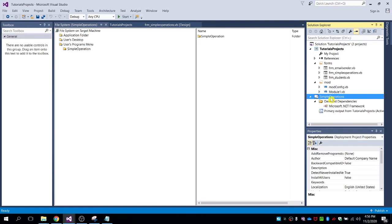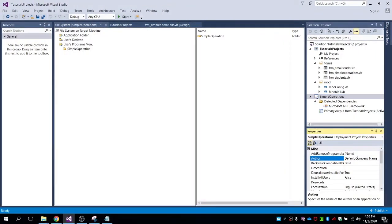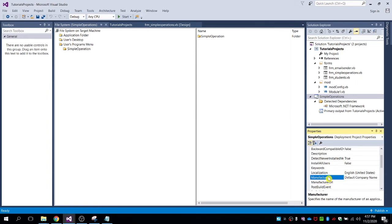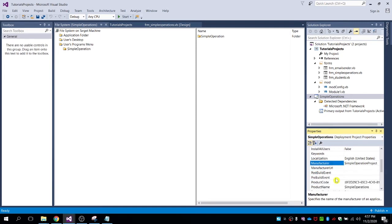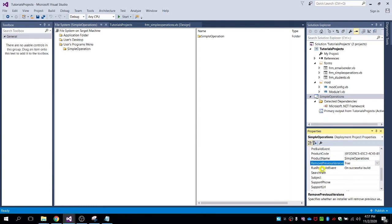Once you've created the shortcuts, click on the setup project on the right side — 'Simple Operation Setup'. Here you can change the author and manufacturer details. Let's edit those. Also, set Remove Previous Versions to True.